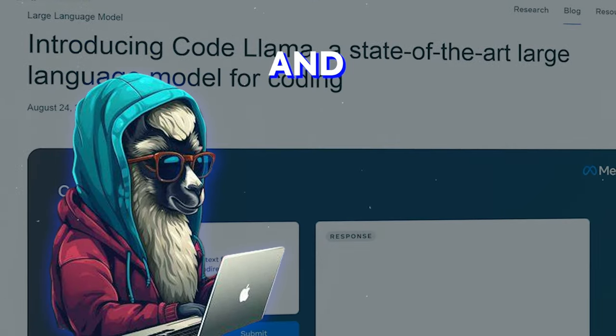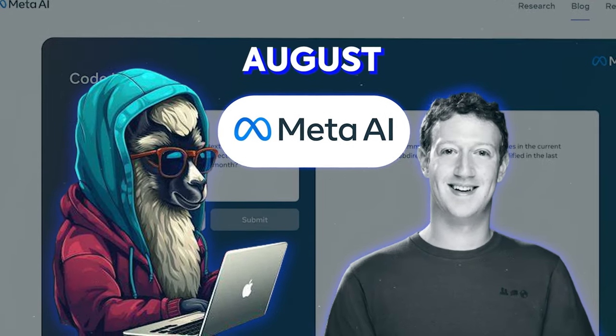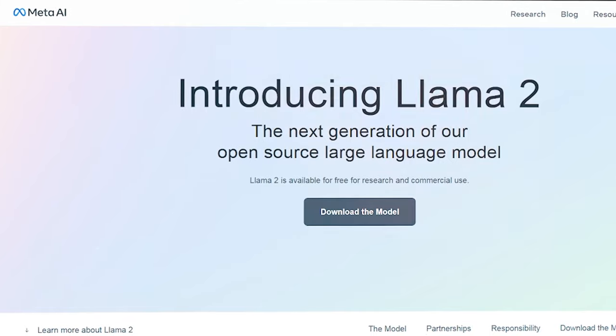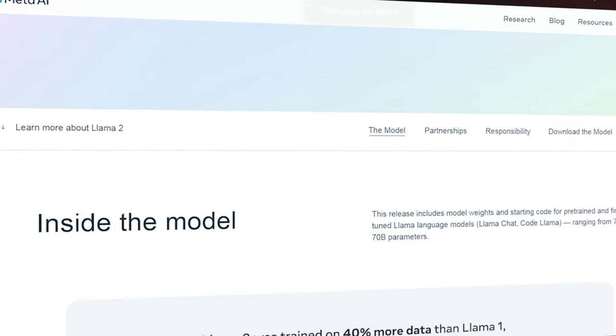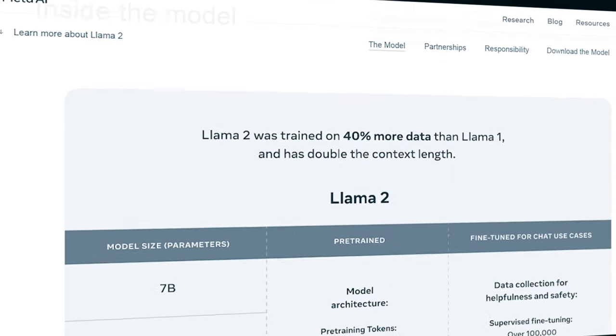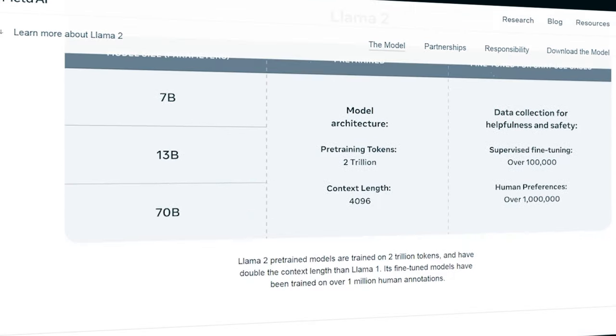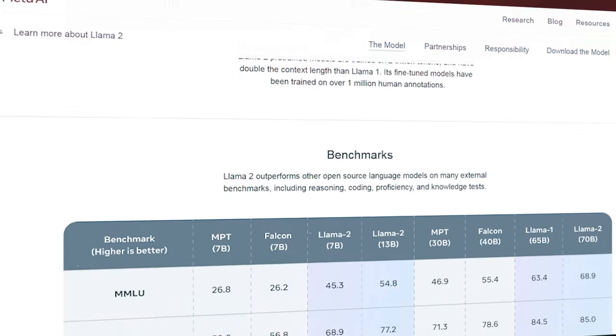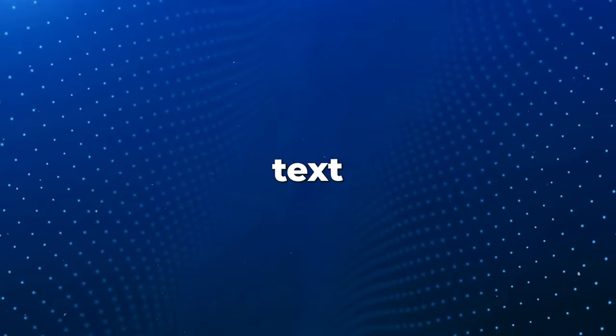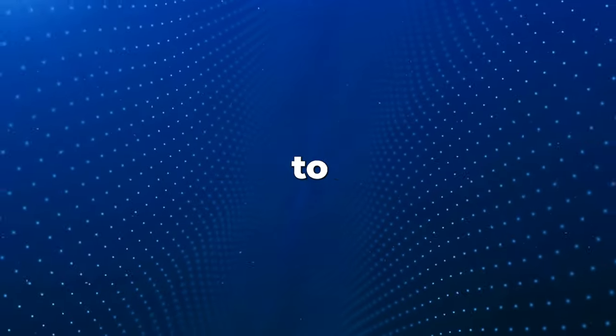CodeLlama was developed and released by MetaAI in August of 2023. It builds upon the robust foundation of LLAMA2, an advanced language model known for its versatility and capabilities, and Meta's general-purpose language to handle text, images, and other modalities.